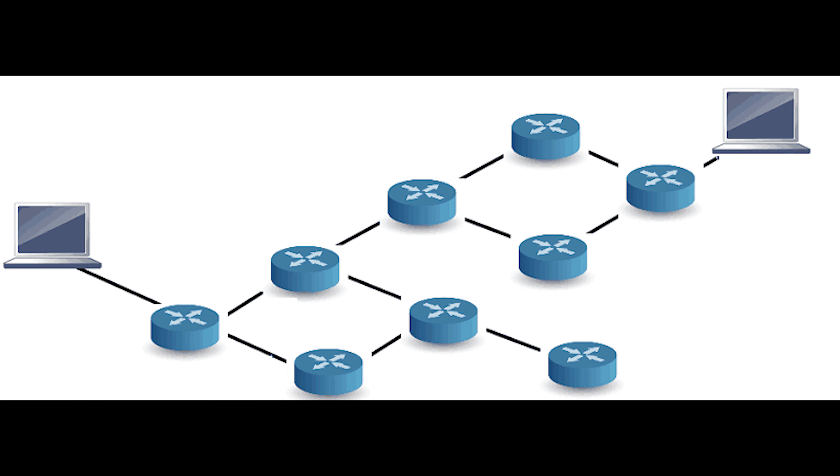OSPF routers need to establish a neighbor relationship before exchanging routing updates. OSPF neighbors are dynamically discovered by sending hello packets out from an OSPF-enabled interface on a router.